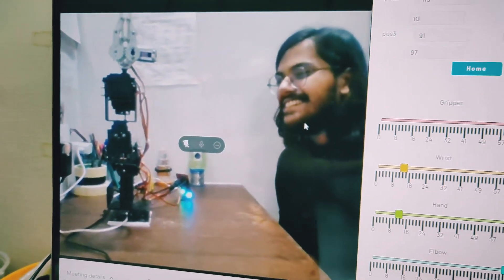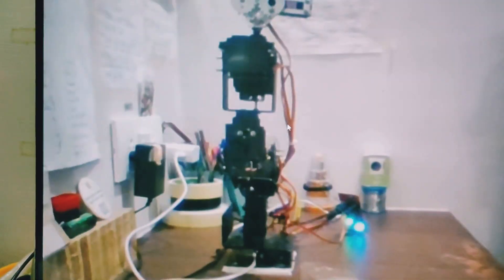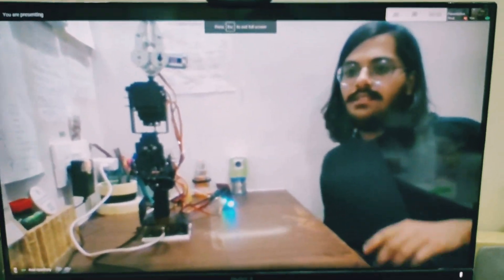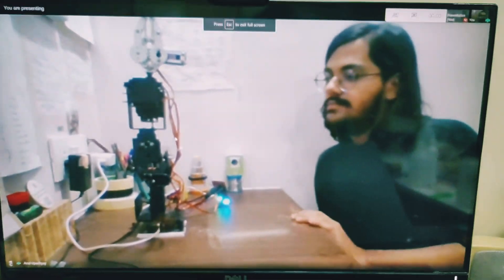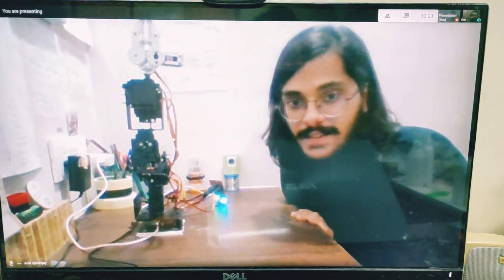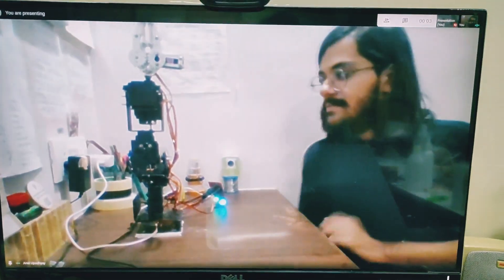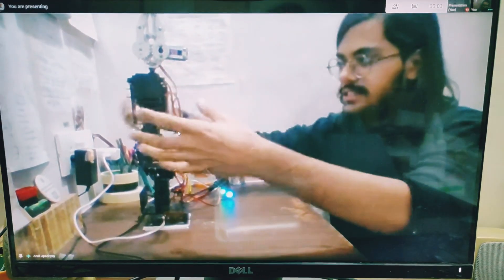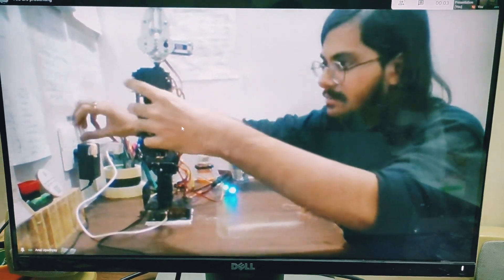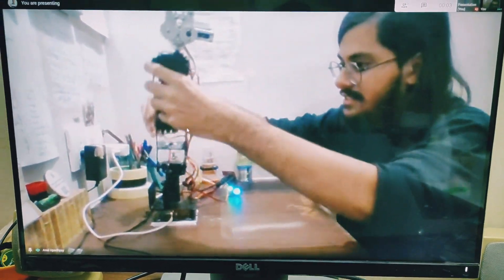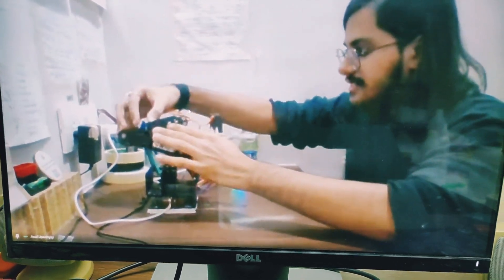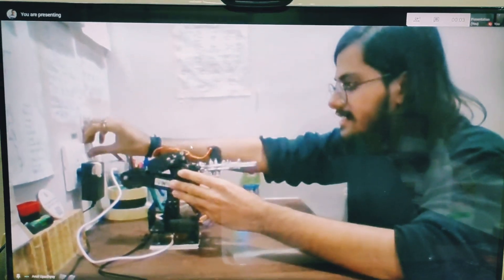And there we go with the surya namaskar. It is so fun to play with this. So, my dear friend, would you like to tell us something more about this? Yeah, absolutely.